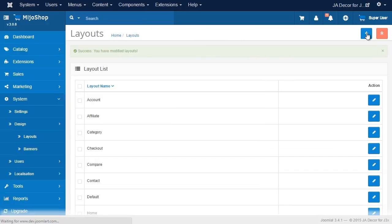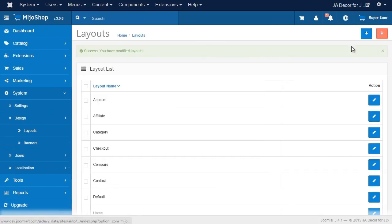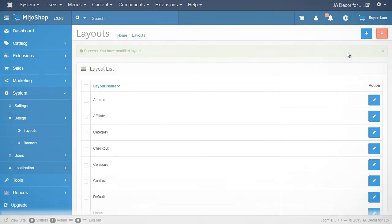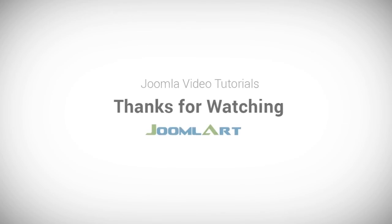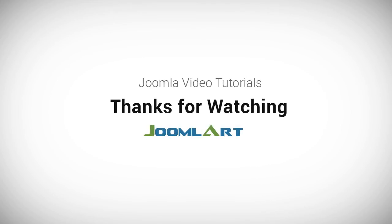And that's it! We've successfully migrated from Mejo Shop 2 to Mejo Shop 3. Check out more of our videos at youtube.com slash Joomlart. Thanks for watching.